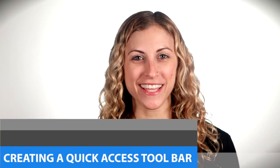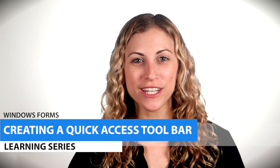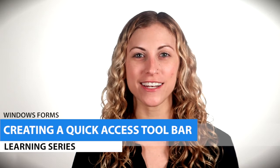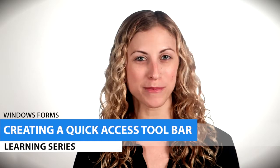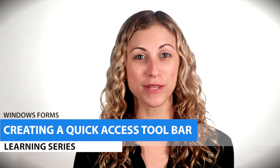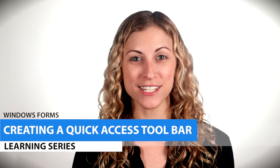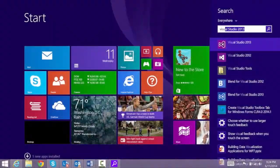Hey everyone! In this video, we're going to learn how to create an Office-inspired Windows Forms application, complete with a quick access toolbar. Let's get started.